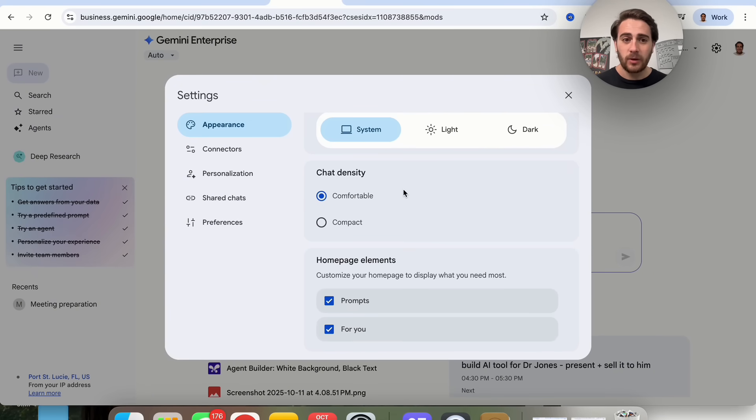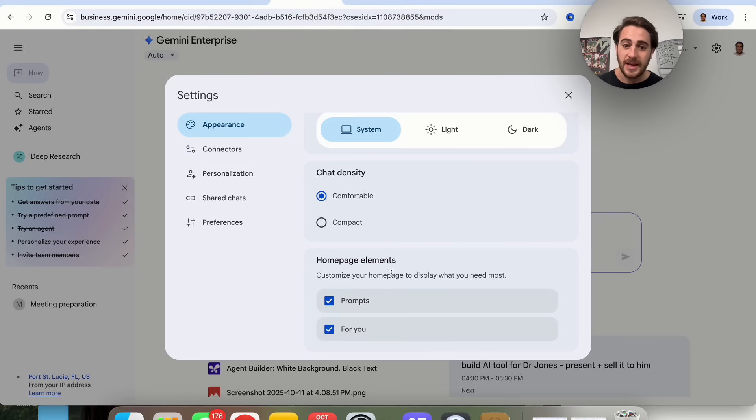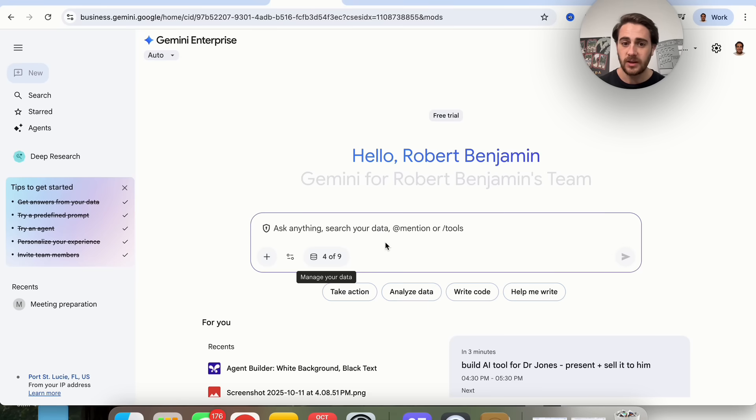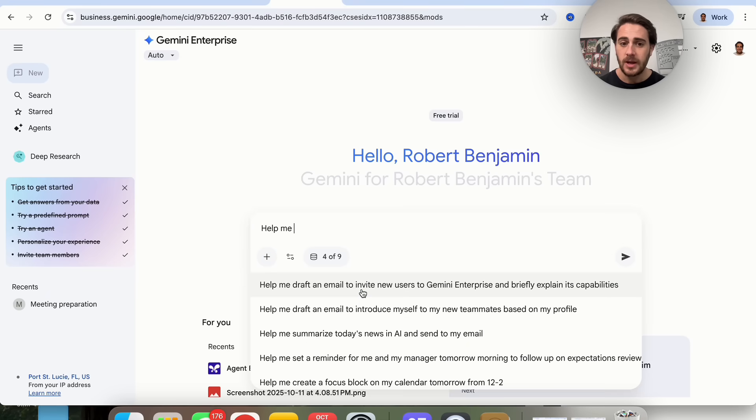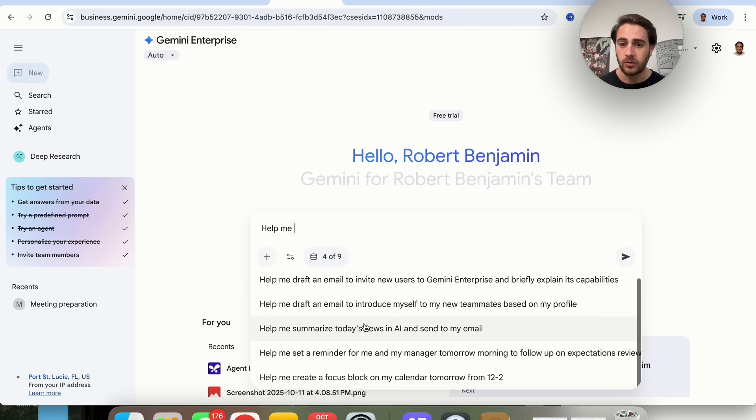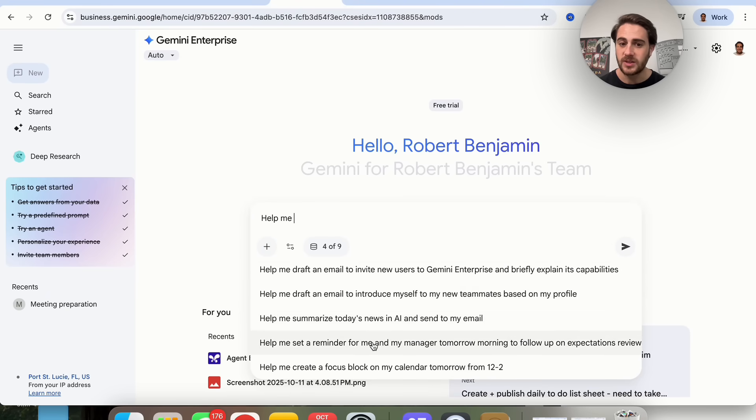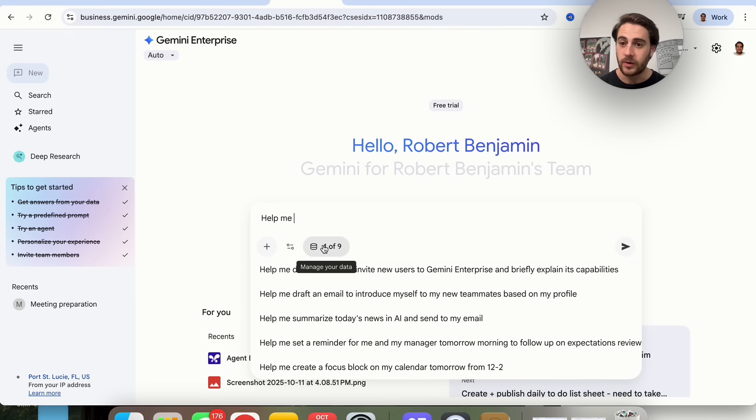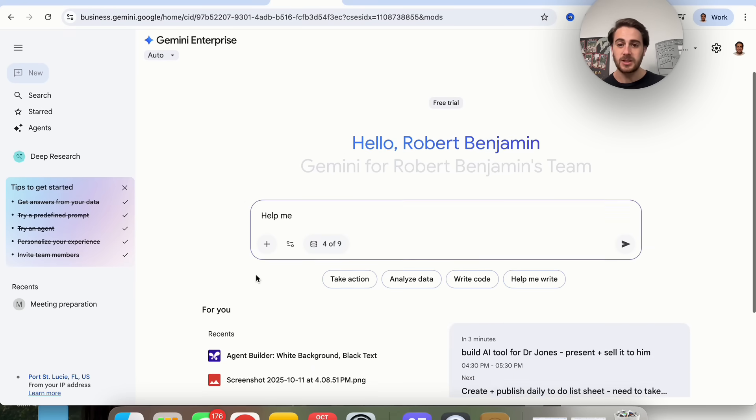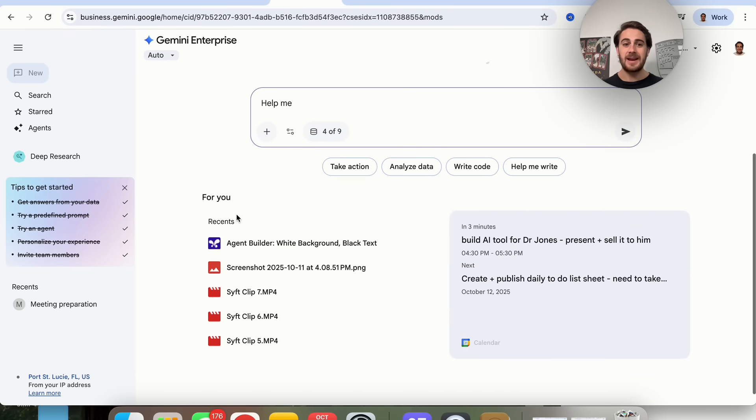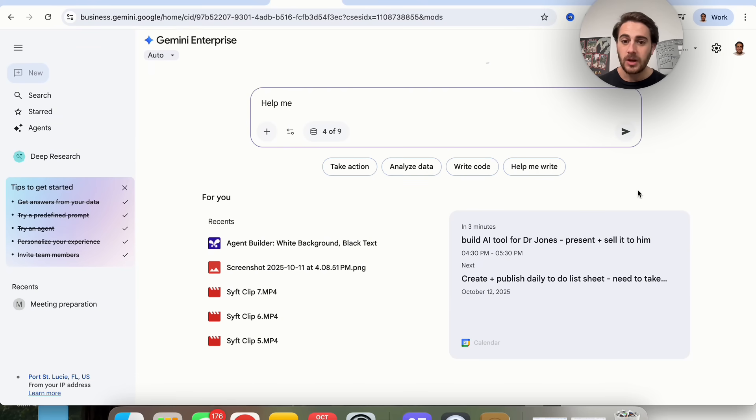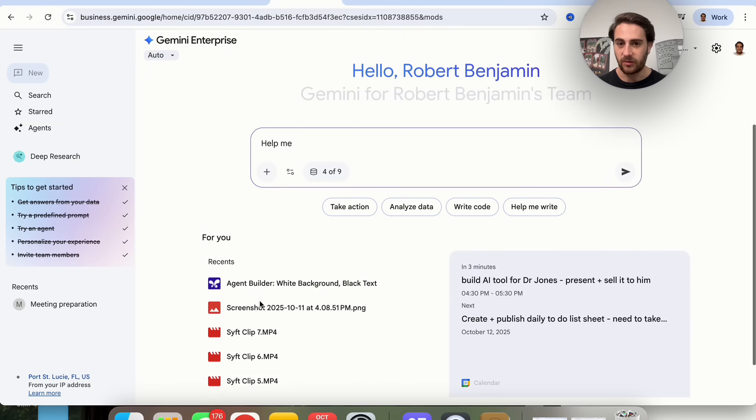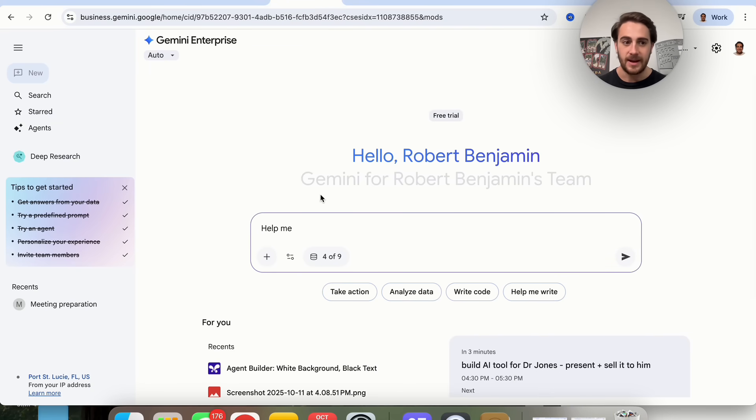You can come over here and change what the appearance actually looks like. I would strongly suggest that if you're doing this, you have both For You and Prompts on. This actually walks through a bunch of sample prompts that we could do with all the different tools and data that we gave this access to. This gives me For You right here, which tells me what things are on my calendar and different things that were uploaded to my drive.